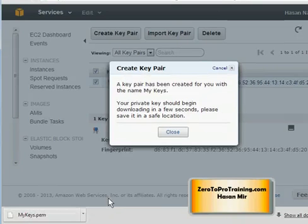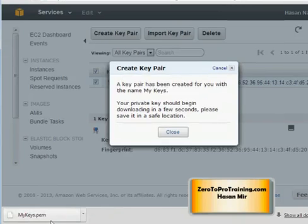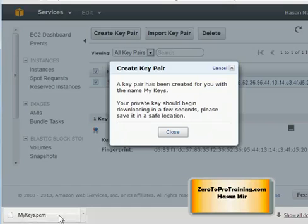I'm going to attach this key pair to the instances that I will create. That means the login information of those instances can be unlocked using this private key. The public key is only used to encrypt the login information, and the private key is used to decrypt it. Only the private key can decrypt that information, and only you have this private key, so only you will be able to log into the Linux and Windows boxes.